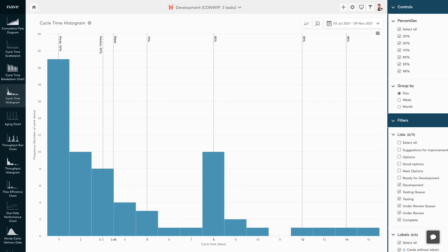Using the averages of your cycle time distribution to make future predictions is a fragile approach. Firstly, the longer the tail of the distribution, the higher the difference between the averages. Furthermore, you need to perform additional analysis to verify the probability that comes with the mean and the mode averages. You may have a 30% chance or 50% chance or 80% chance of meeting that commitment.